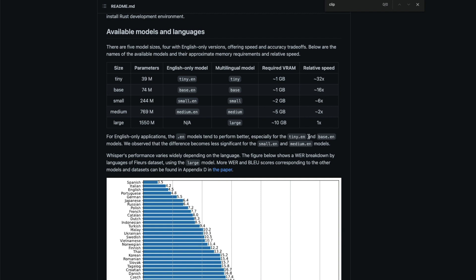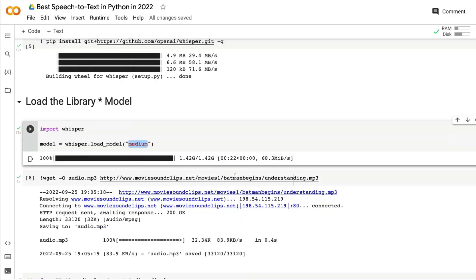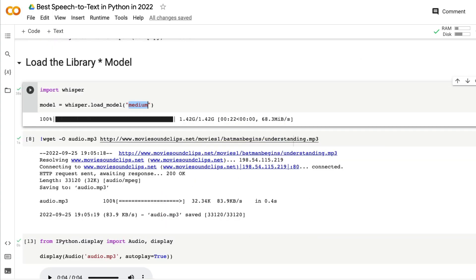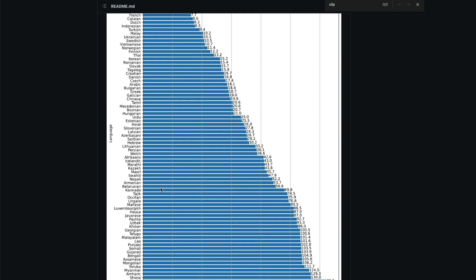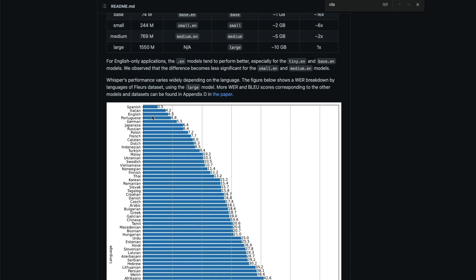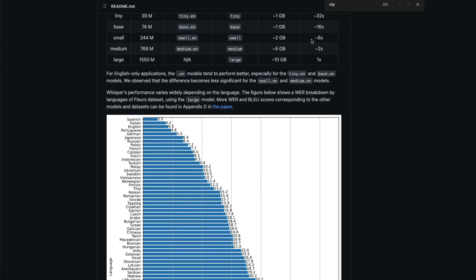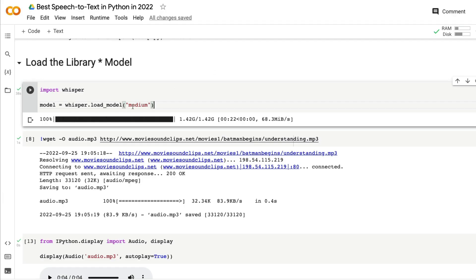Based on what you want — accuracy or speed — you can decide which model to go with. Since I'm doing English only, I'm going to pick the medium model, which is the 769 million parameter model. If you want something else like tiny or base, you can just change the model name. The model is 1.42 gigabytes and is successfully downloaded into your Google Colab session.